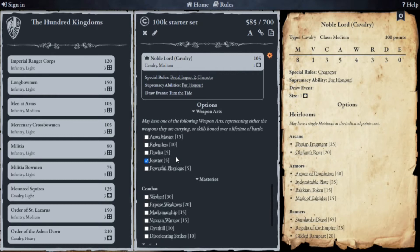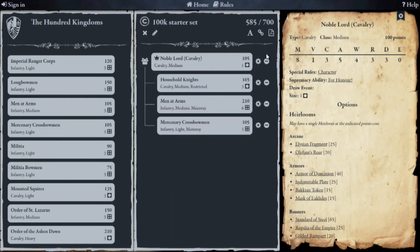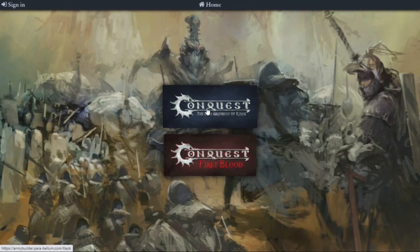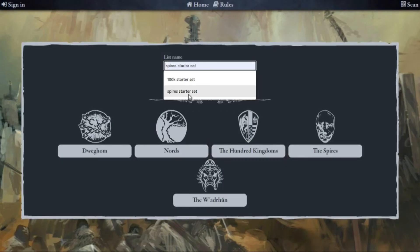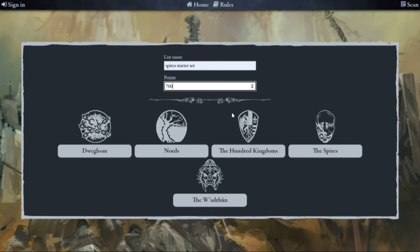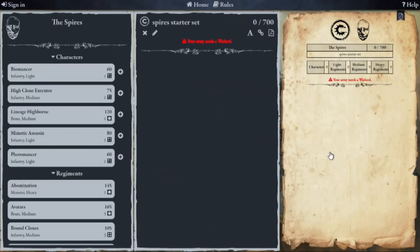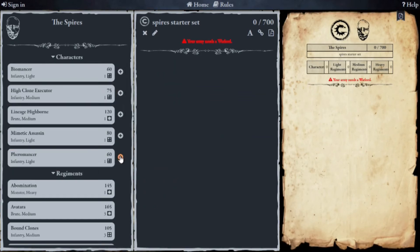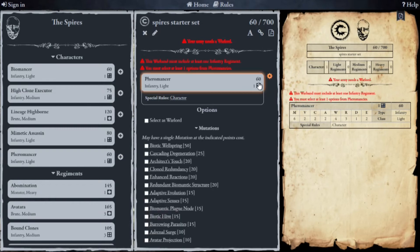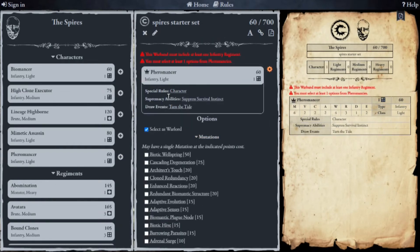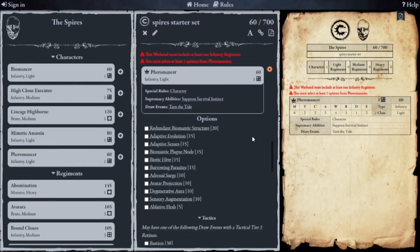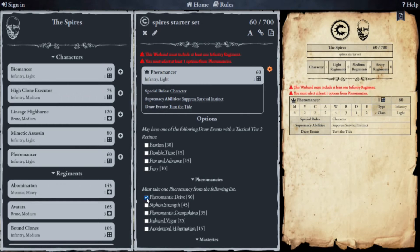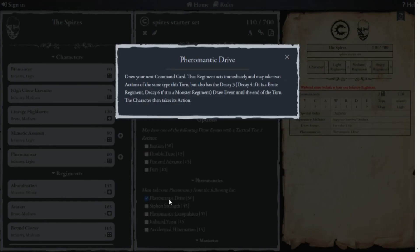So there you go — that is the 100K starter set. Let's have a quick look at the Spires. I click Home, then Conquest, Prepare for War, give it the name Spires, and make sure it's limited to 700 points. Clicking on the Spires, you've got a load of choices. We have a Pheromancer, so I click on him. I need to make him a warlord, so I tick Warlord. However, this character has a special feature where you have to select a pheromancy.